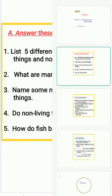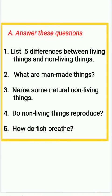Section 1: answer these questions. First question is, list 5 differences between living things and non-living things.